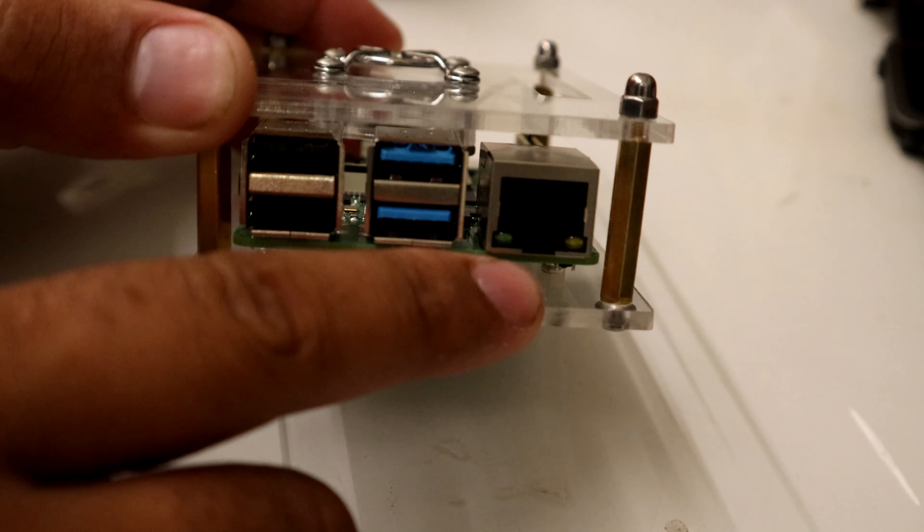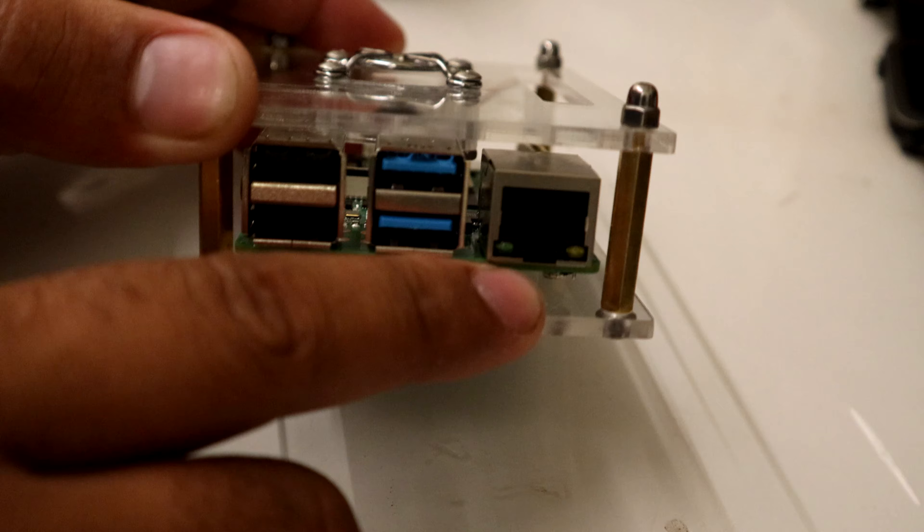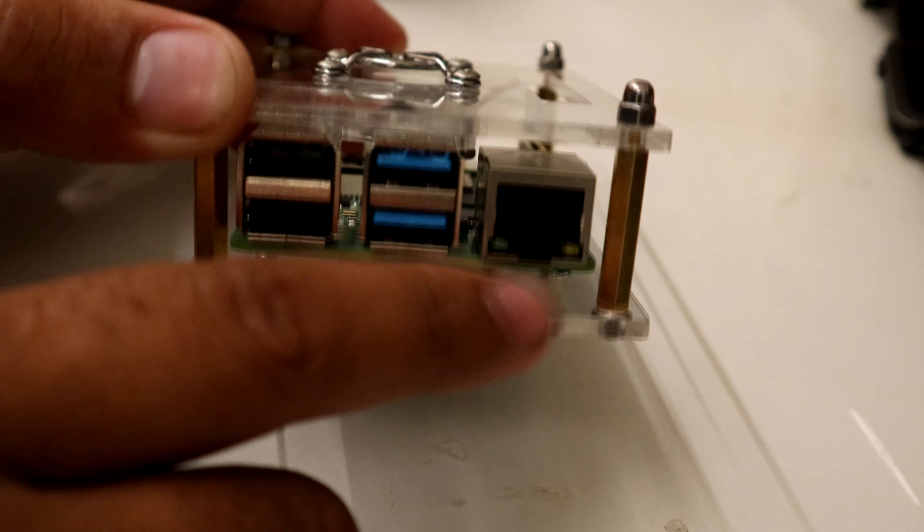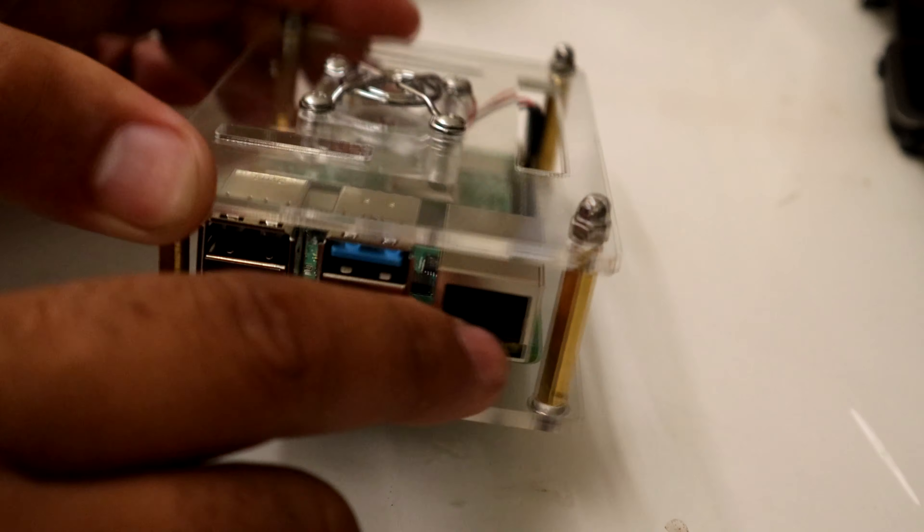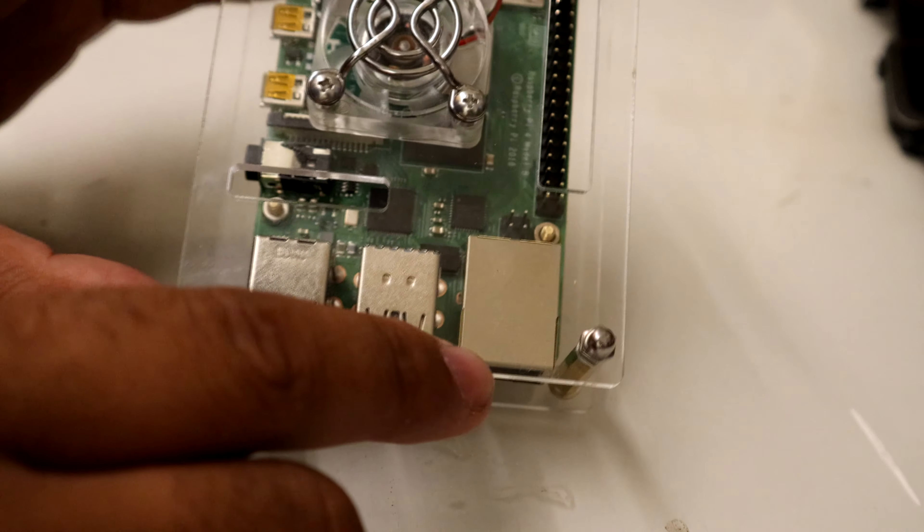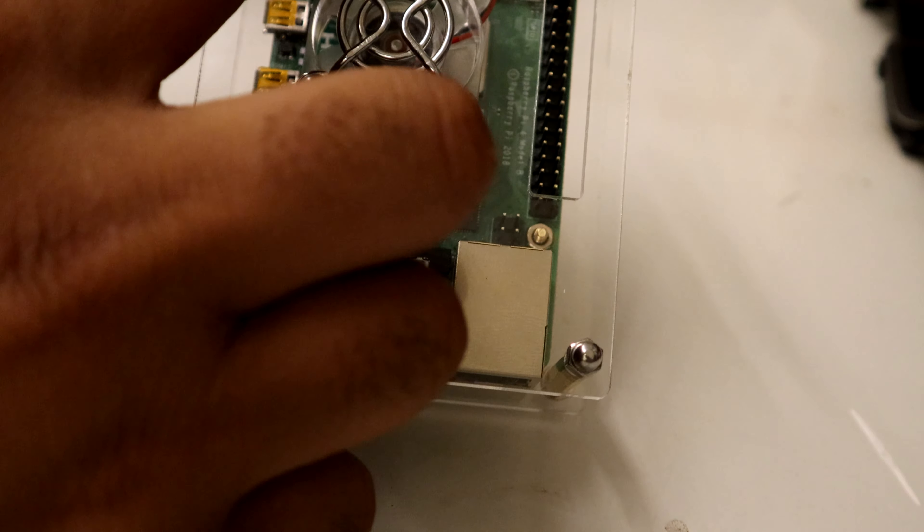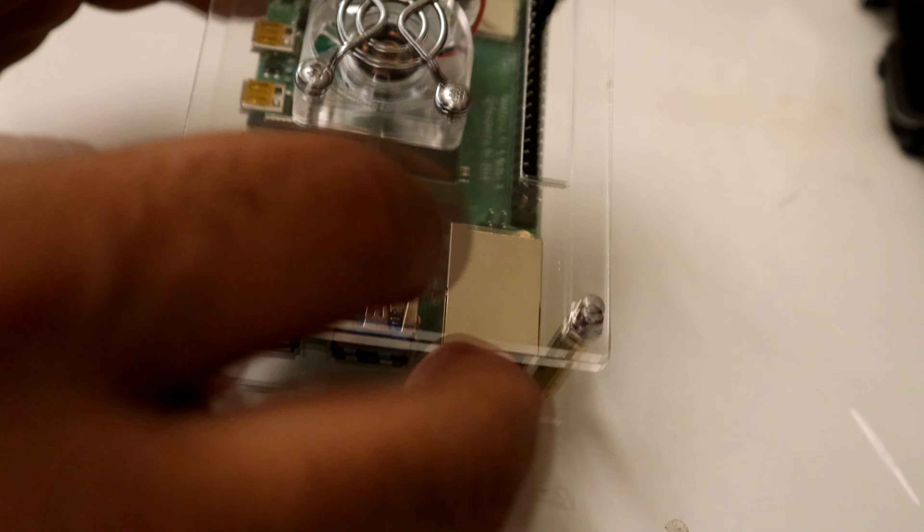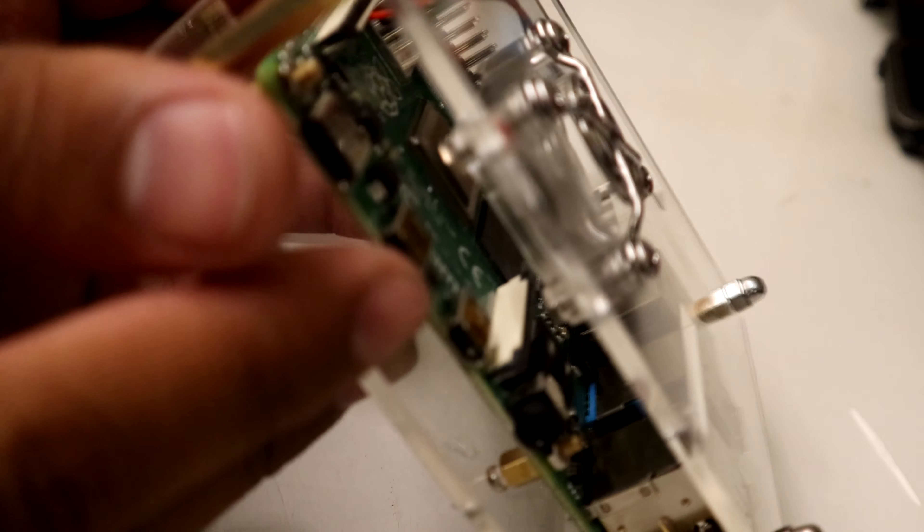Not only that, we now have gigabit Ethernet and it's not running through the USB bus anymore. It's running directly to CPU, so you get the full gigabit speed. You still have the normal GPIO and camera pinouts.